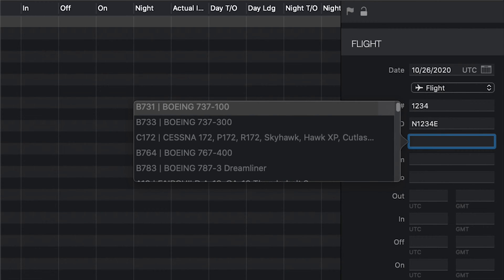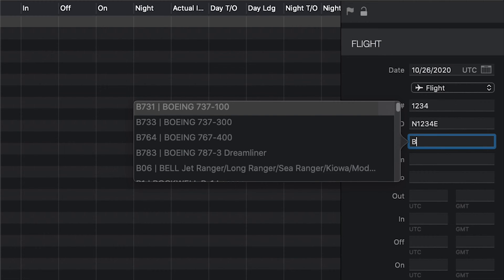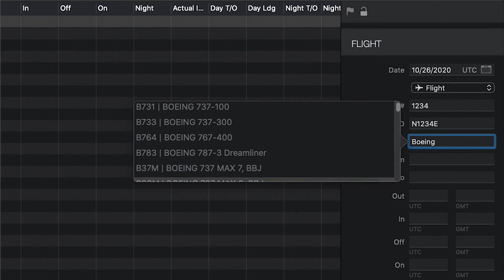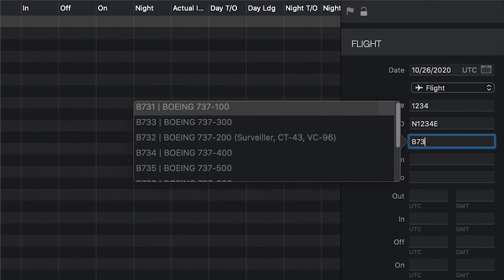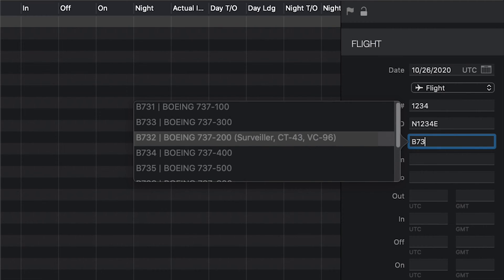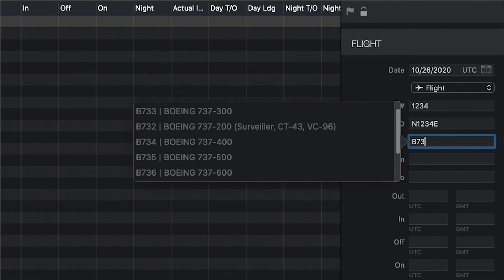In the type field, just start typing what you know about the type, and Log10 Pro will search our database of over 30,000 types for a match. For example, if you type Boeing, you'll get a list of all Boeing types, or if you type B-73, you will find all the variants of the Boeing 737 aircraft type.